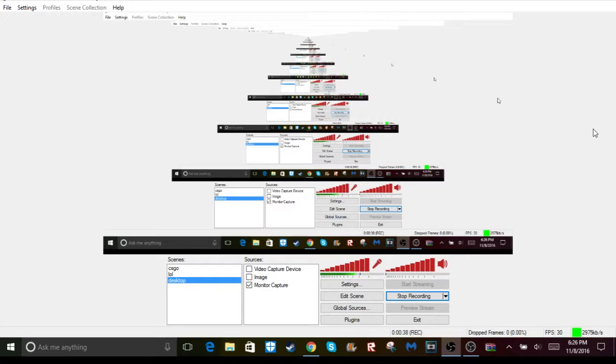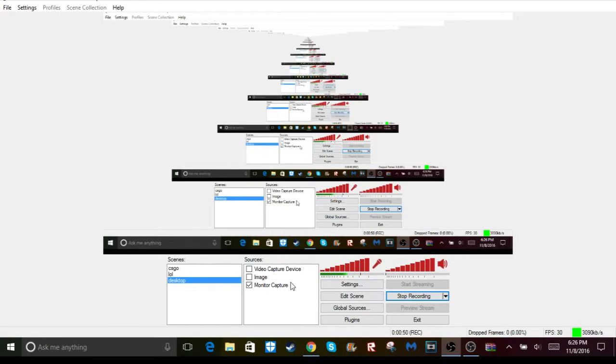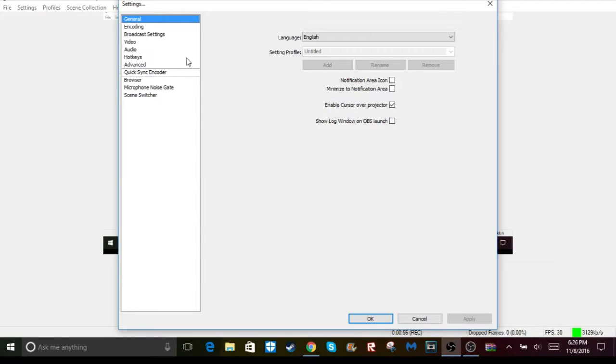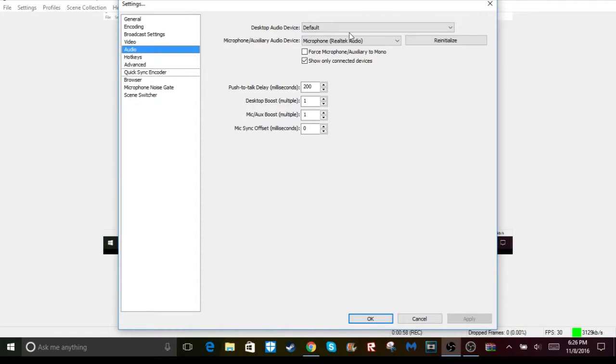So all you got to do, it's super simple. Just go into OBS and then go to the source you're using. I'm just using monitor capture. Go into those settings, then go down to audio.